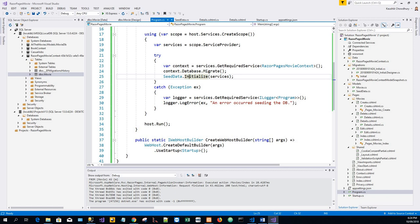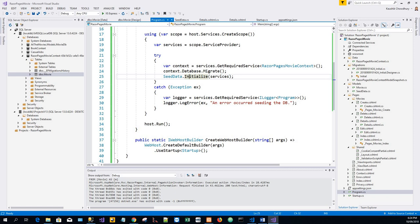Now a production app wouldn't call database dot migrate. So this database dot migrate will not be called in the production. It's added to the preceding code to prevent the following exception when the update database has not been run. So this exception is SQL exception cannot open database razor pages movie context requested by the login. The login failed. The login failed for user username.